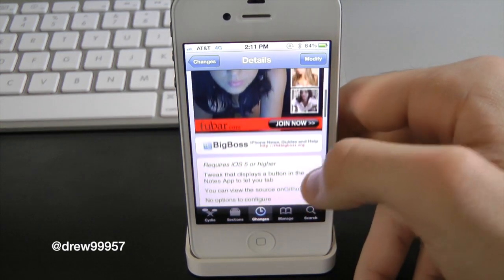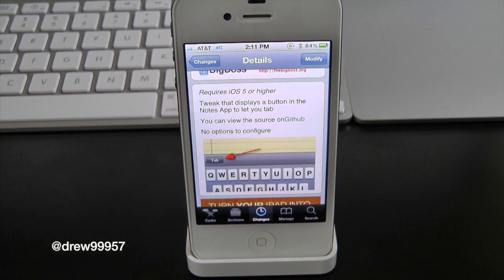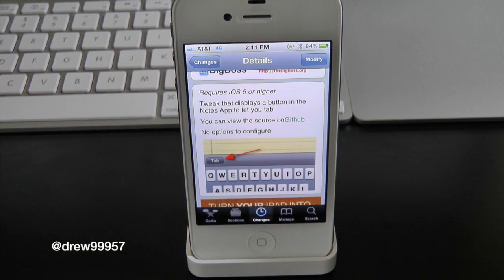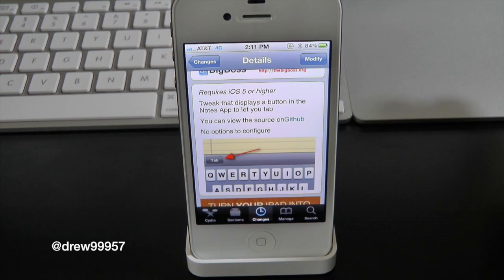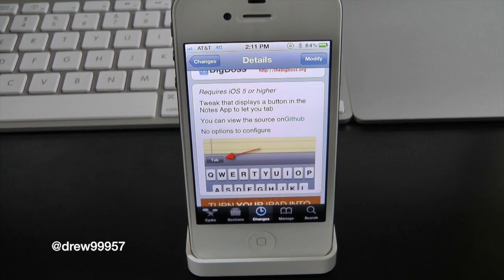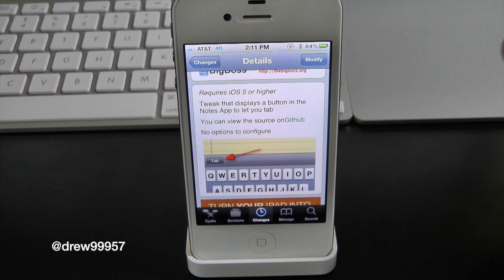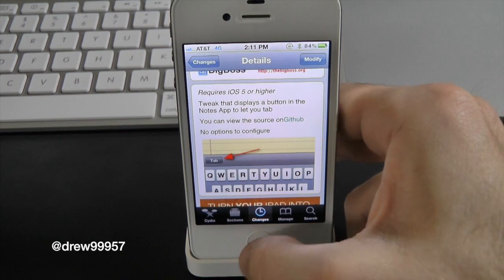Basically what Notes tab will allow you to do is give you the option to add a tab up on your iPhone or iPad's keyboard. This works with both your iPad and iPhone, and it lets you space five times inside of a note or your mail — so you don't have to hit the keyboard five times just to space into the middle or center.